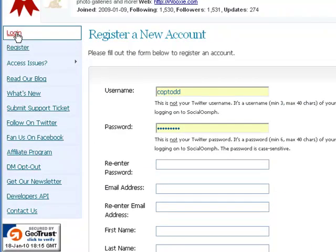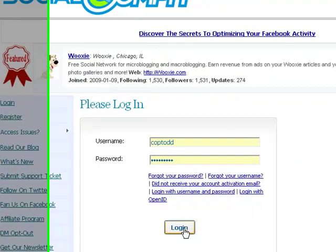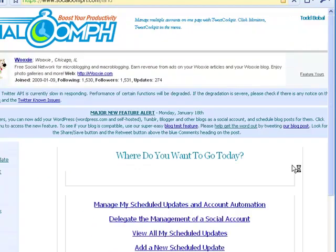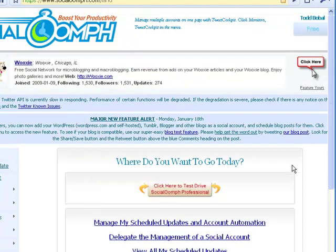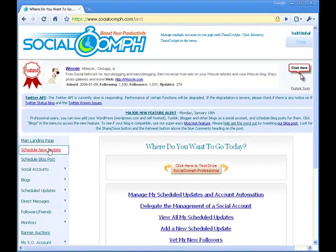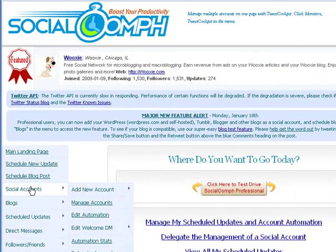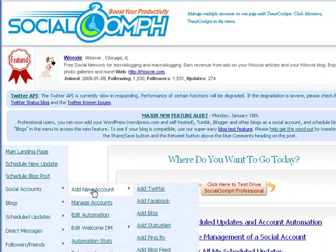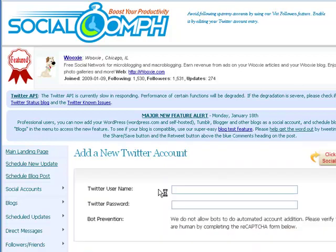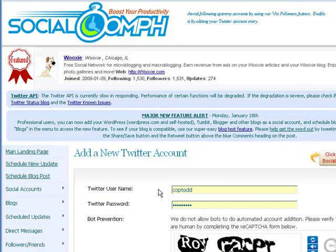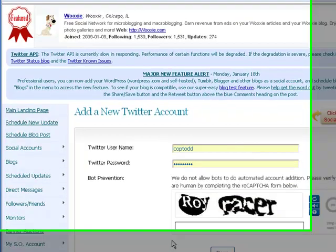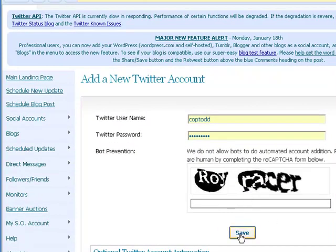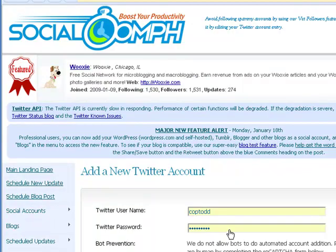Once you log in for the first time, I'm going to show you exactly what you need to do. You need to add your Twitter account. On the left-hand side of the screen, mouse over Social Accounts, then mouse over Add New Account, and click Add Twitter. That will bring up a page where you put in your Twitter username and your Twitter password, enter the captcha code, and then click Save. That will add your Twitter account here in Social Oomph.